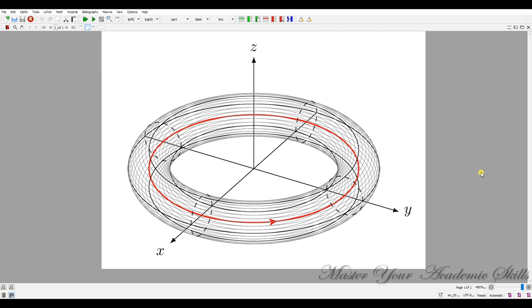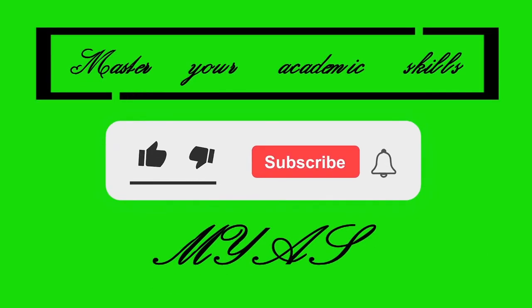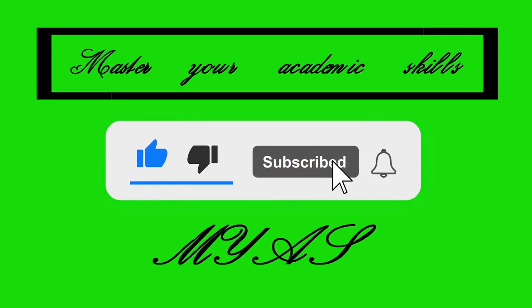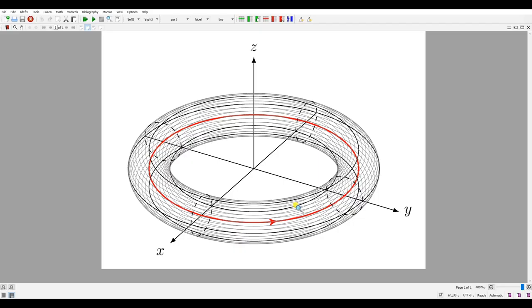In this video I'm going to show you how to plot this tube using LaTeX. If you want to know how to do this, keep watching this video up to the end. Hello and welcome back to the Master of Your Academic Skills channel.